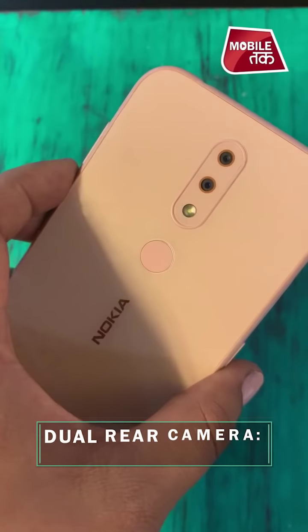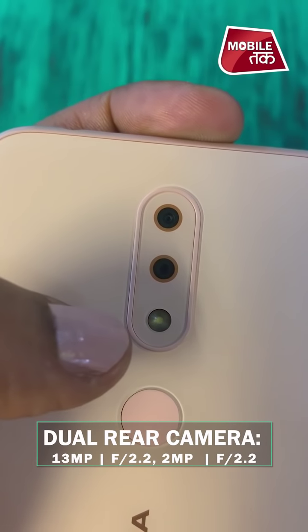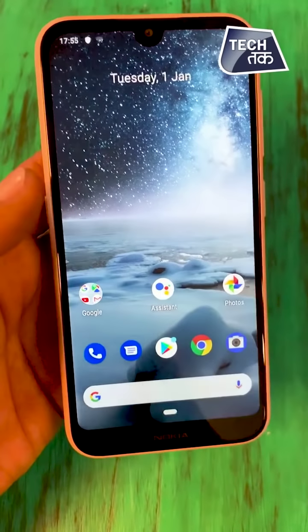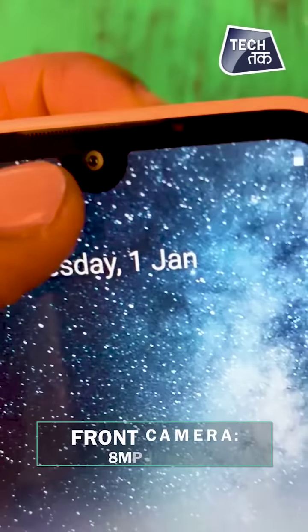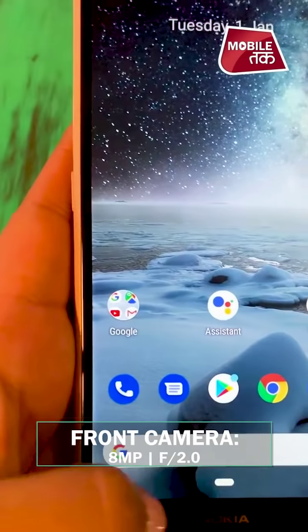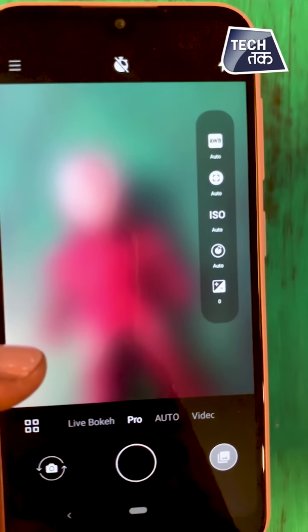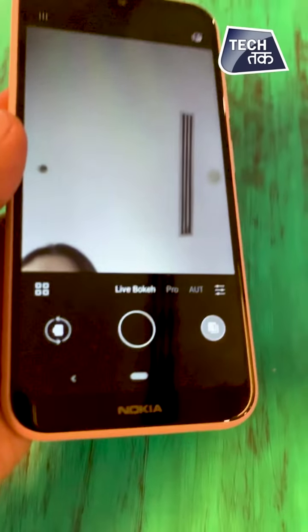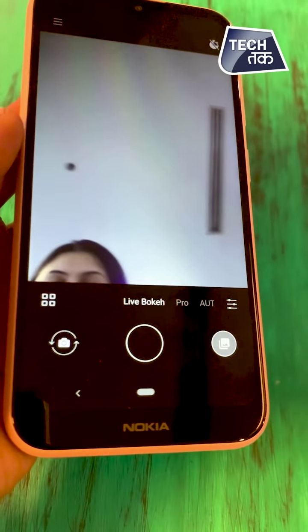Moving on to the camera — 13 megapixel with f/2.2 aperture and 2 megapixel with f/2.2 aperture are the rear cameras, so a dual camera setup with flash. Budget phone with a dual camera — that's the beauty here. For the front camera, it's a notch design with an 8 megapixel f/2.0 aperture selfie camera. The rear camera app has various shooting modes, and the front selfie camera also has its own set of modes.